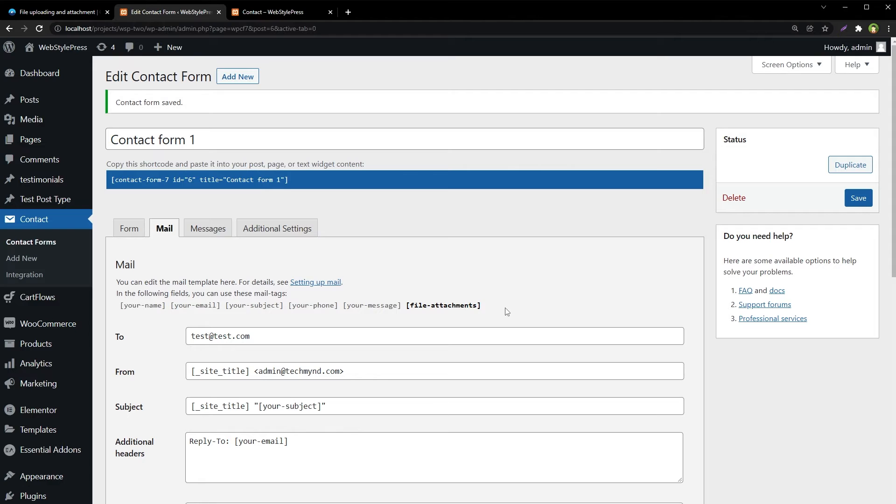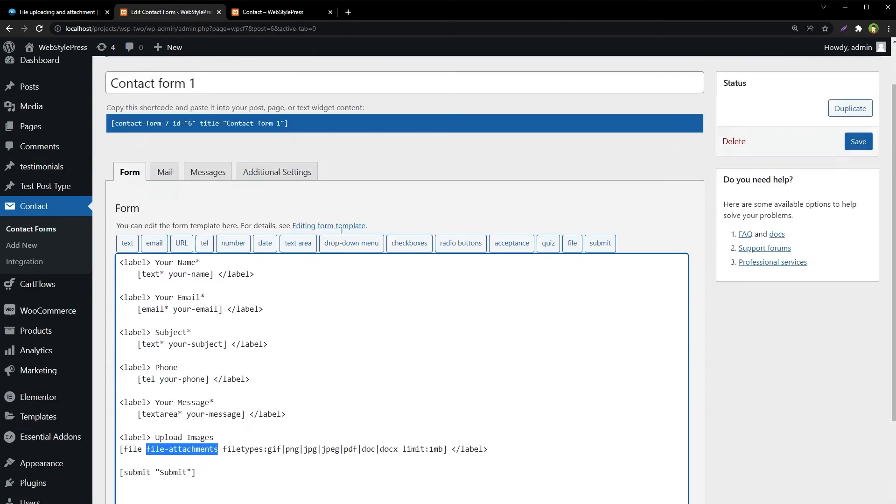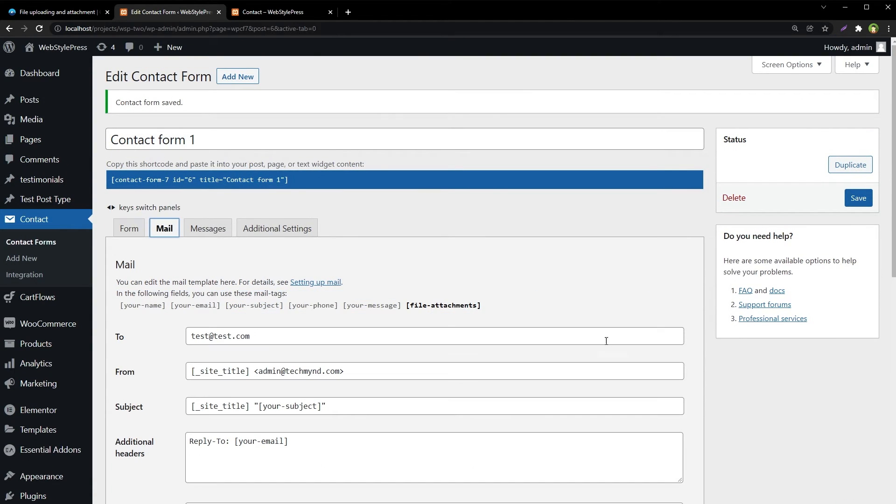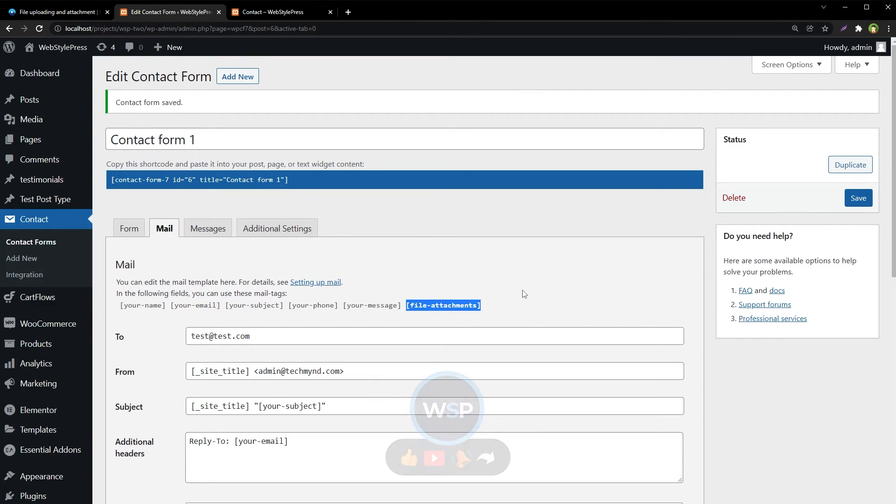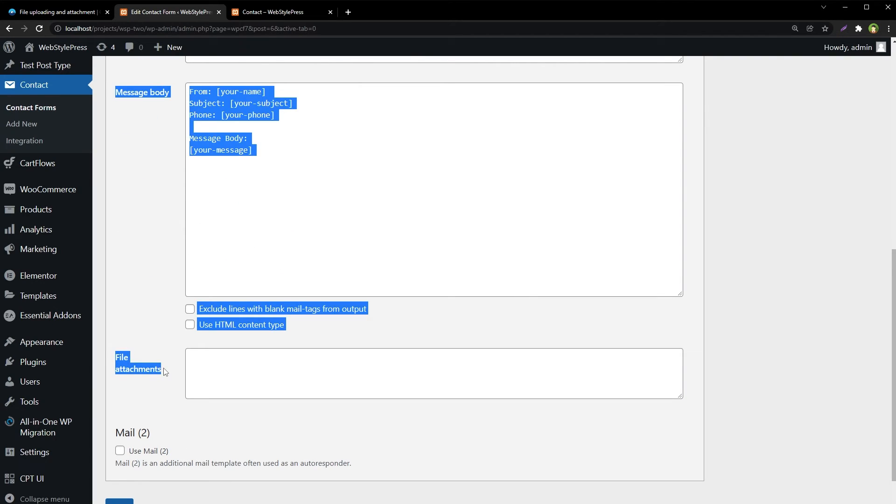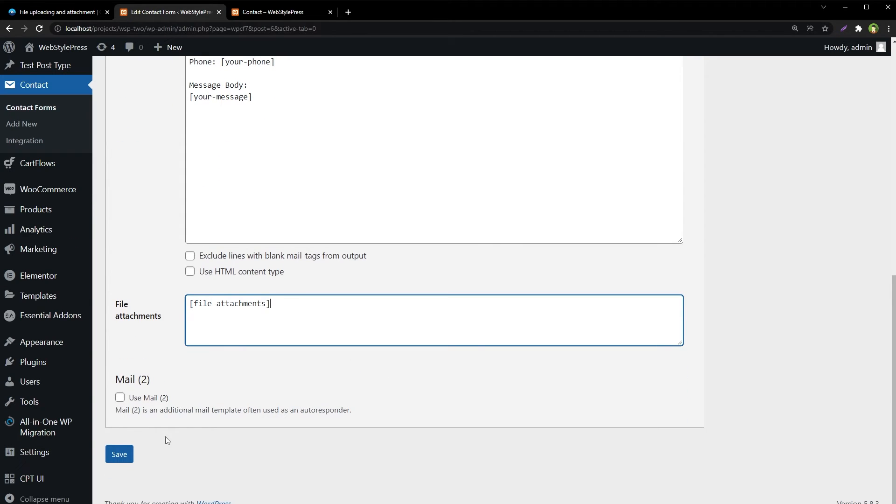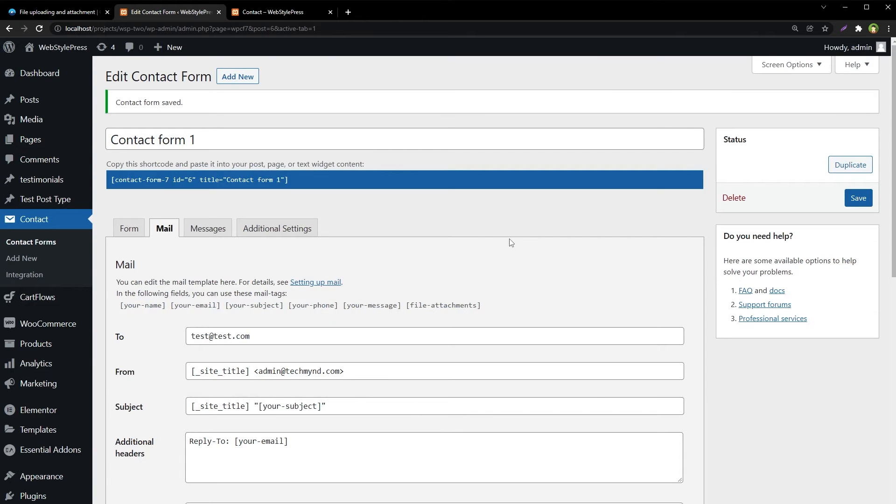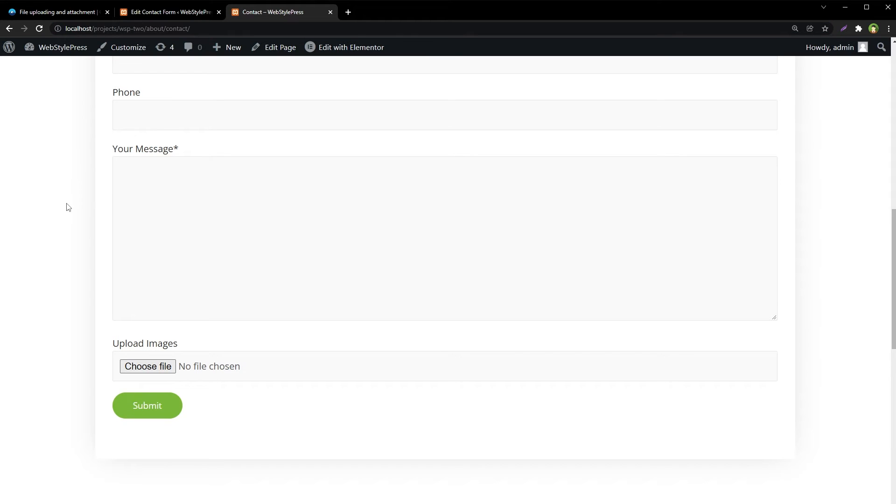And here you see new field file attachments that we created here. This is the name of field and here this one. Copy this mail tag and use it here in file attachments field. Just paste it here and hit save button. Now let's test this form. Refresh the page.